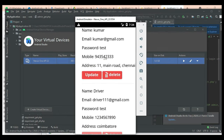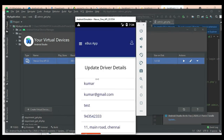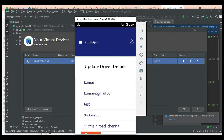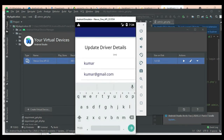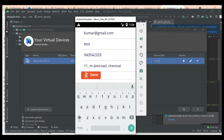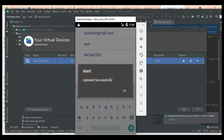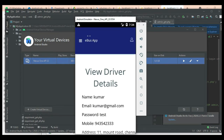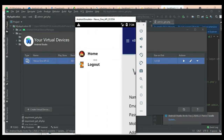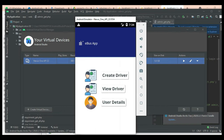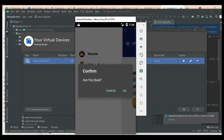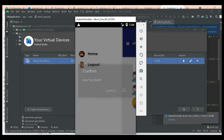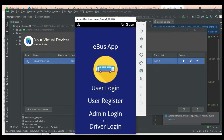To update driver details, click Update and edit fields such as address, phone number, or any other details, then save. Updated successfully. Delete options are also available. Come back to the home page and log out of the admin module.